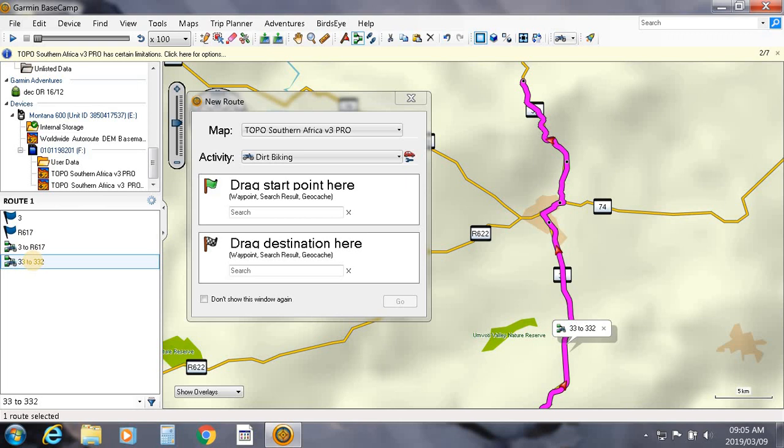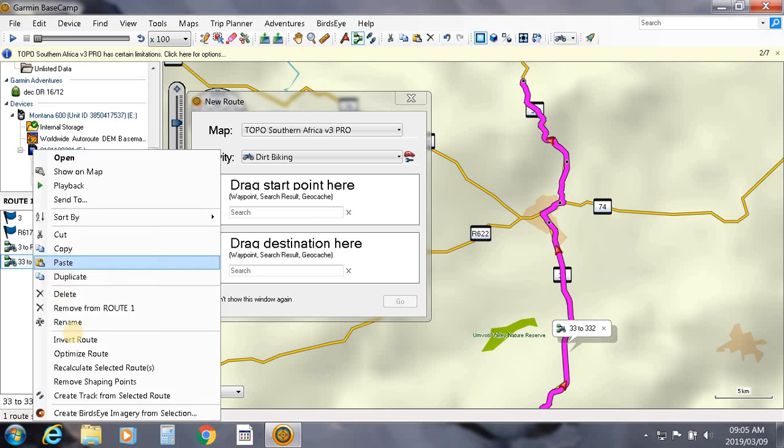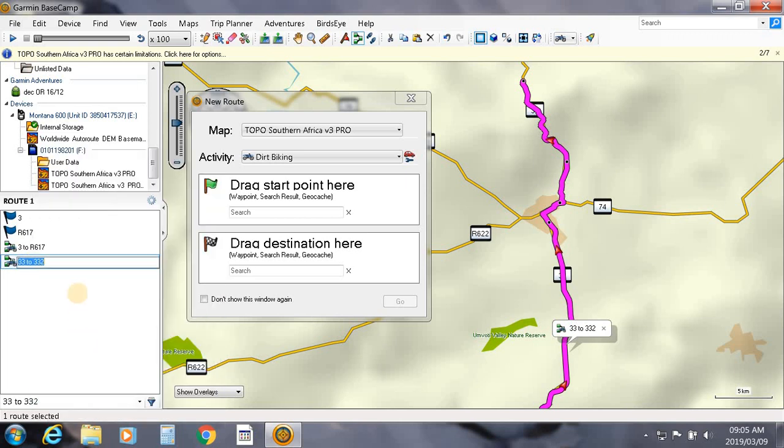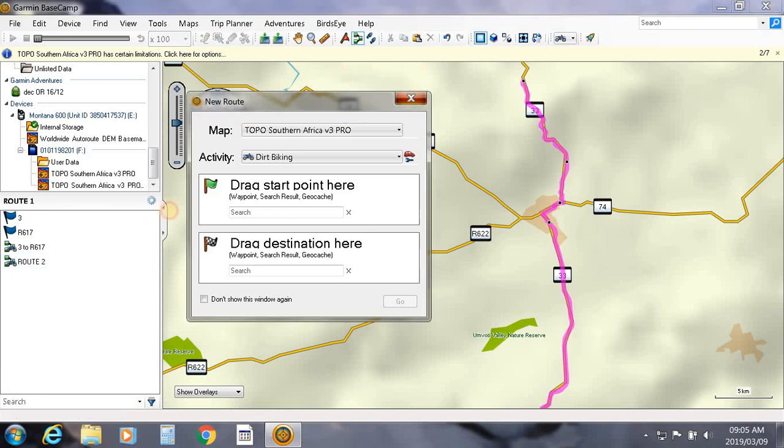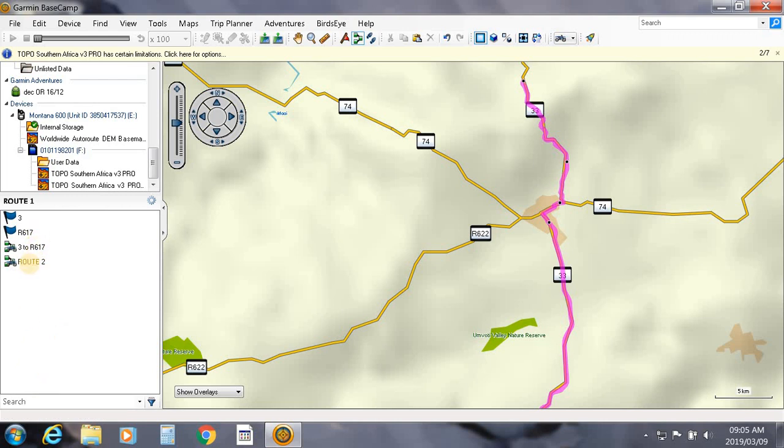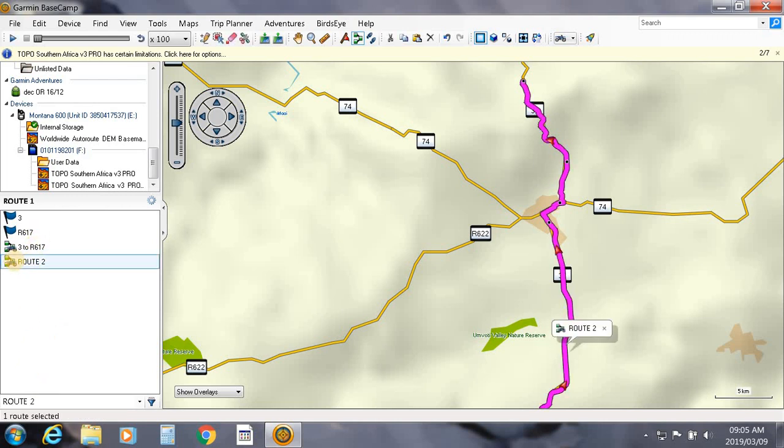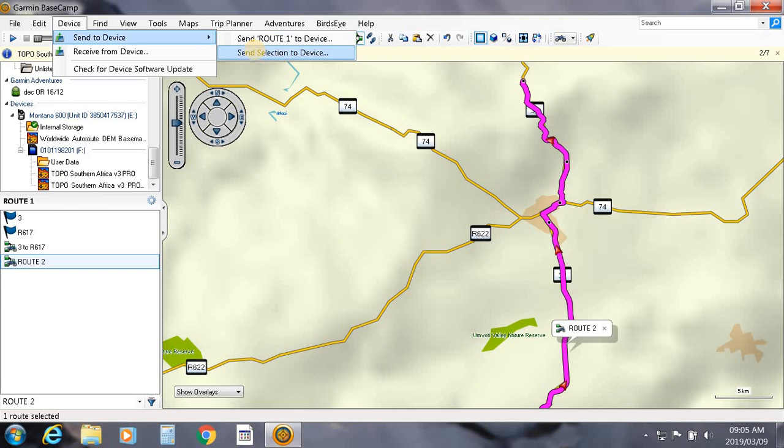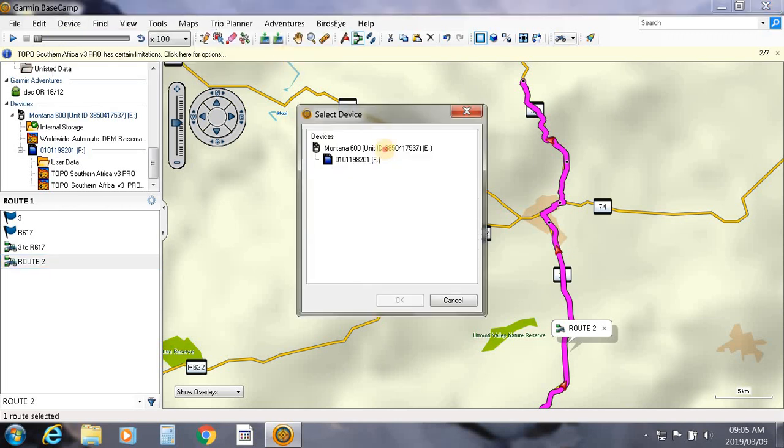And you can change that to Route 2. Select Route 2 and again following the same principle, you can then send to device. You choose Send Selection and basically as we did before, you click on that, select where you want to save it to on your unit, click OK, and there you go.